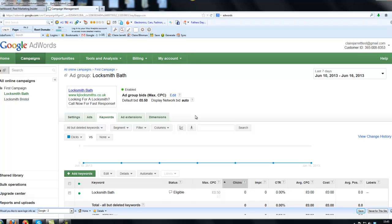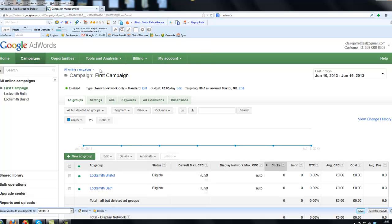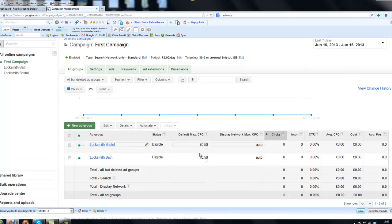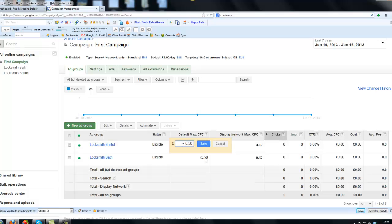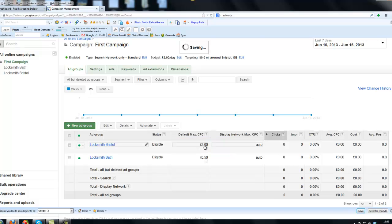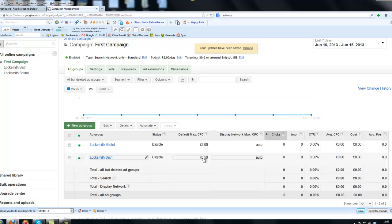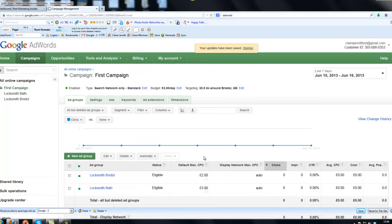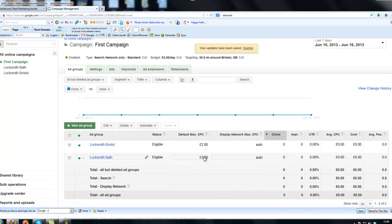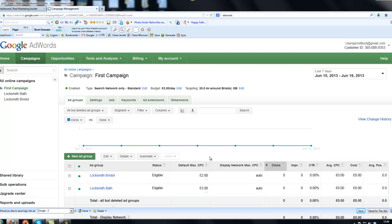Now, what might happen is you get advised by Google that the bid price of 50 pence isn't high enough. Let me just go and show you how to change that. I'm going to go back to first campaign, so I clicked on that link there. If I wanted to change that from 50 pence, I just click here where it says default max CPC. That's cost per click, how much I'm willing to pay. And it takes me straight into a little edit screen, so I could change that to £2, for example. So I'll do the same here with Locksmith Bath. I might change that one to £3. So that's how to edit things.